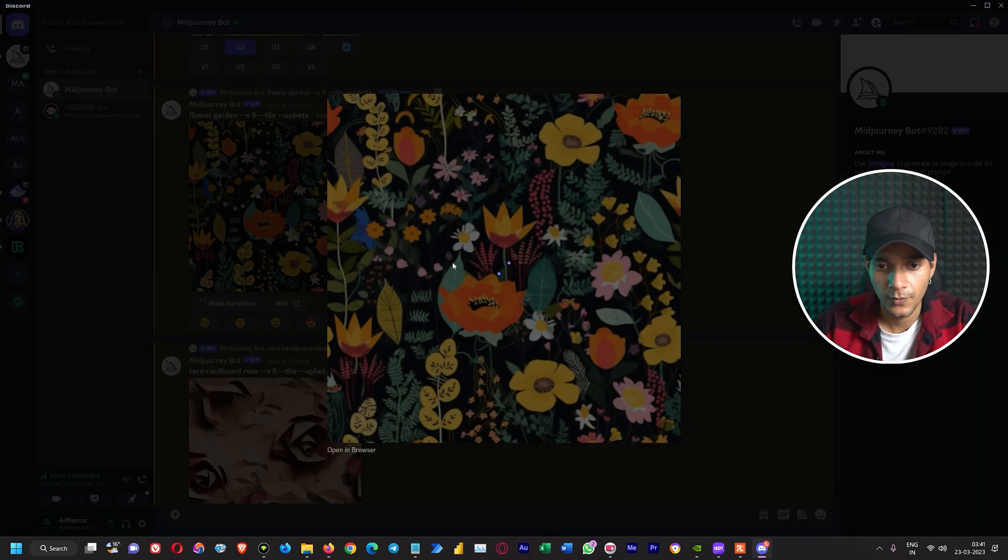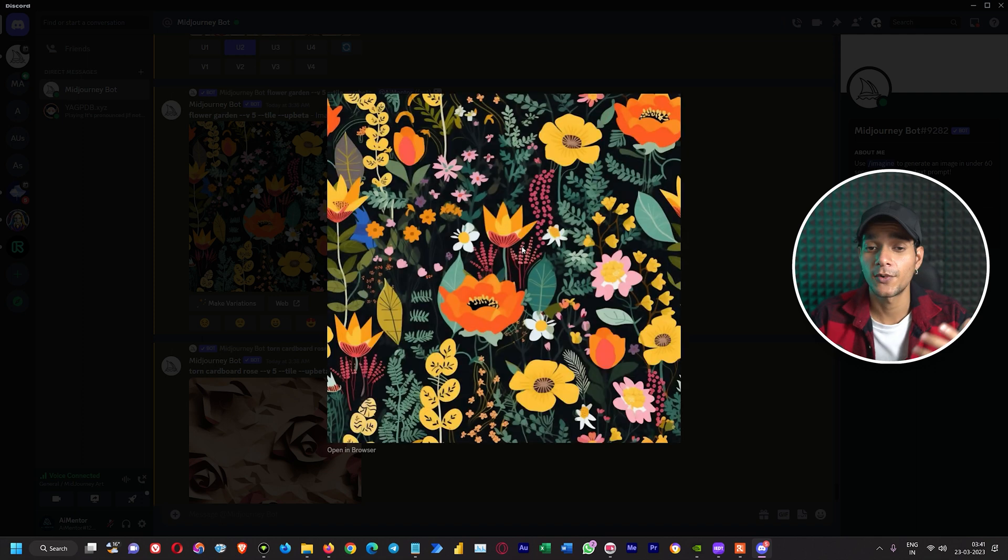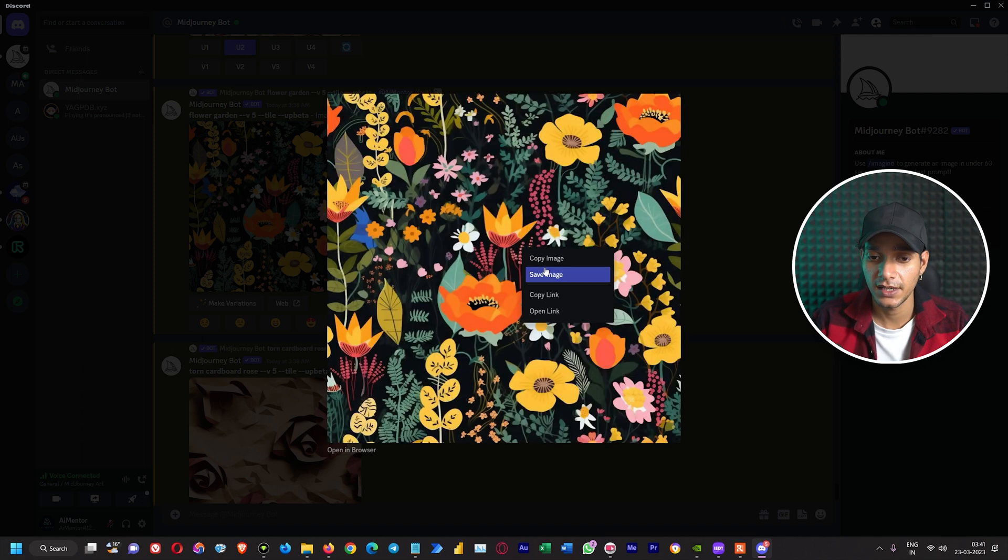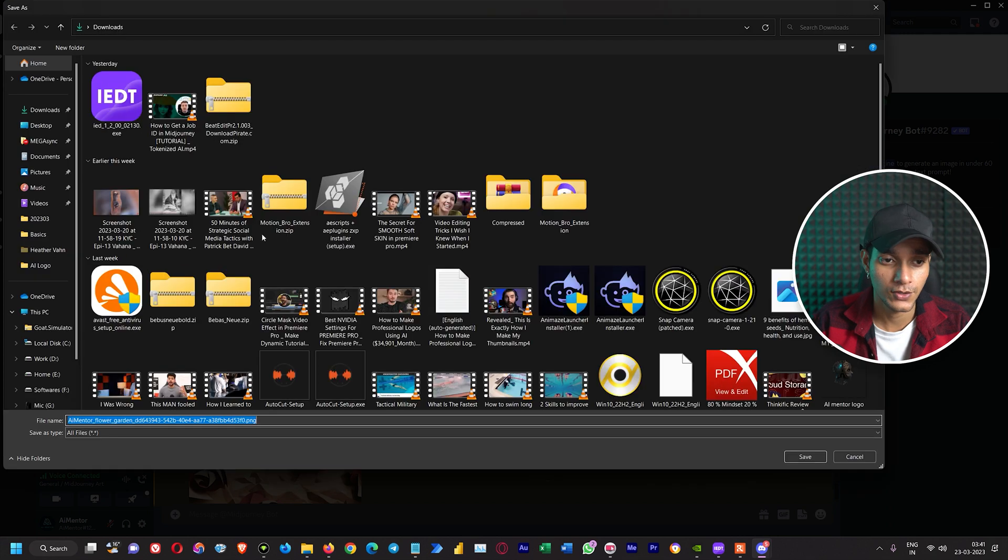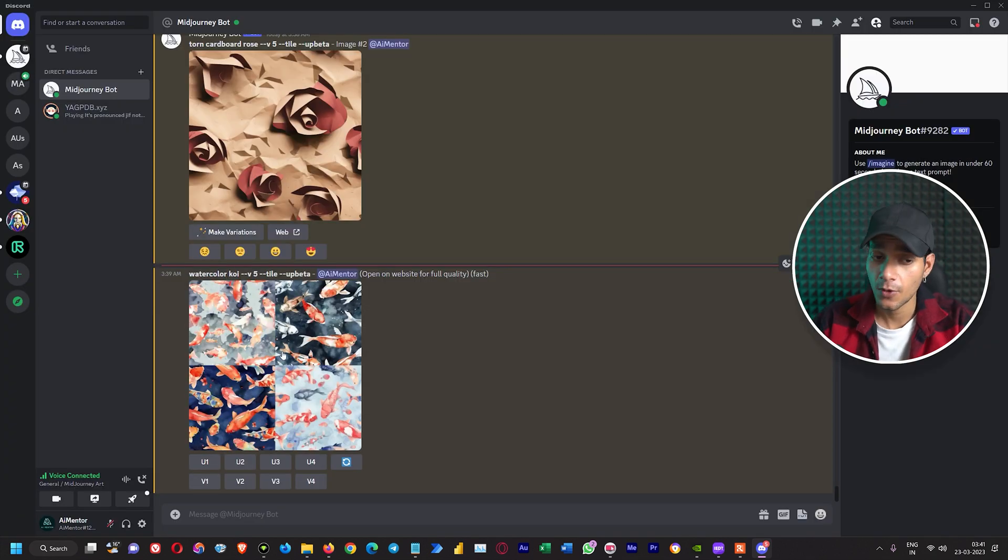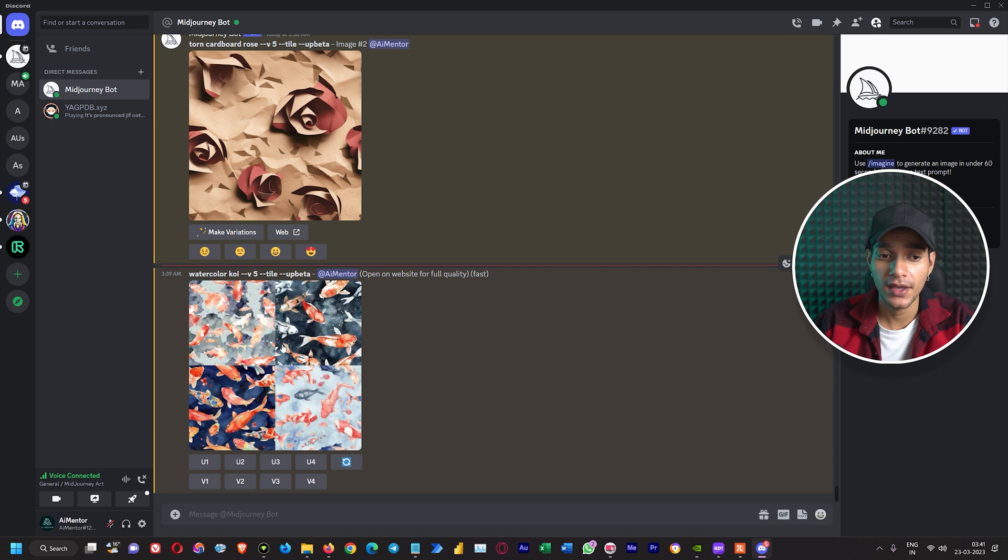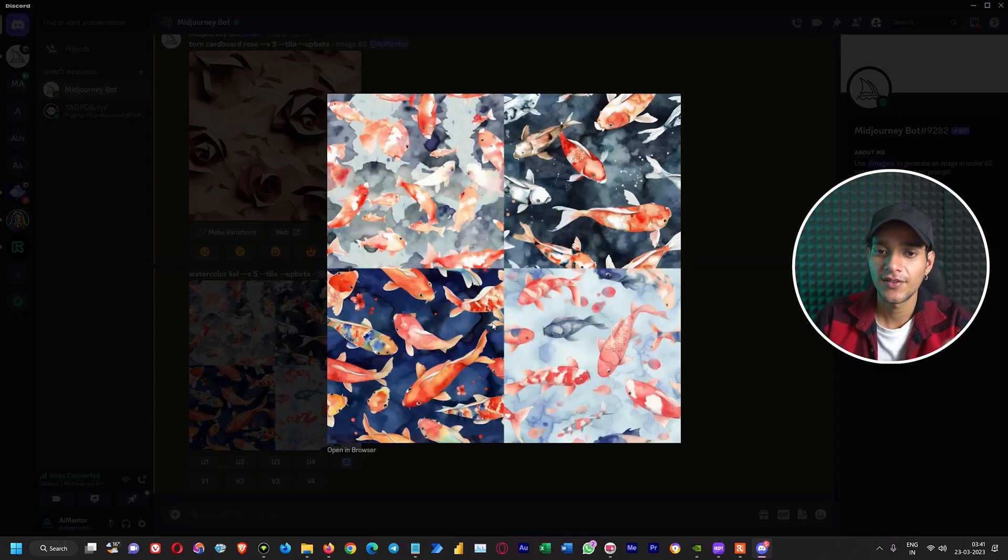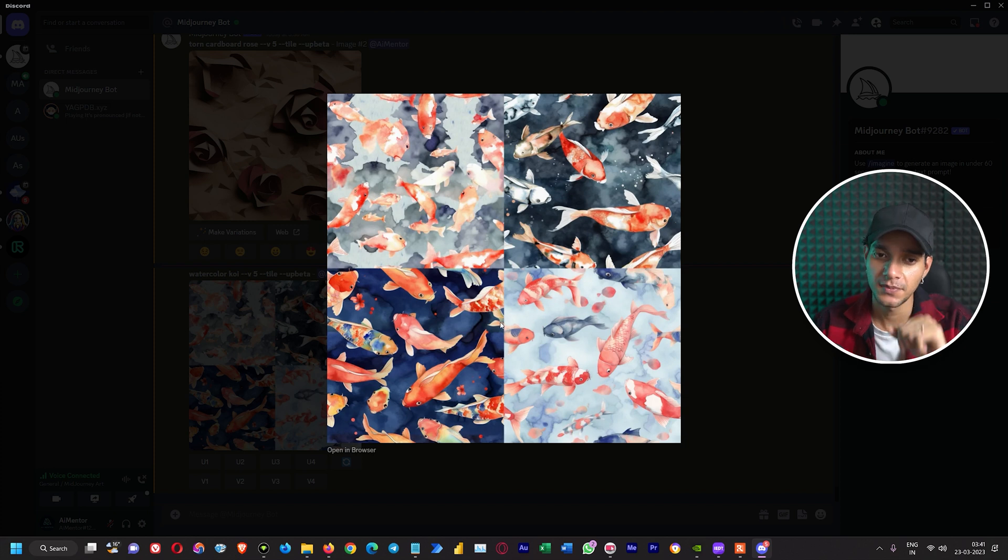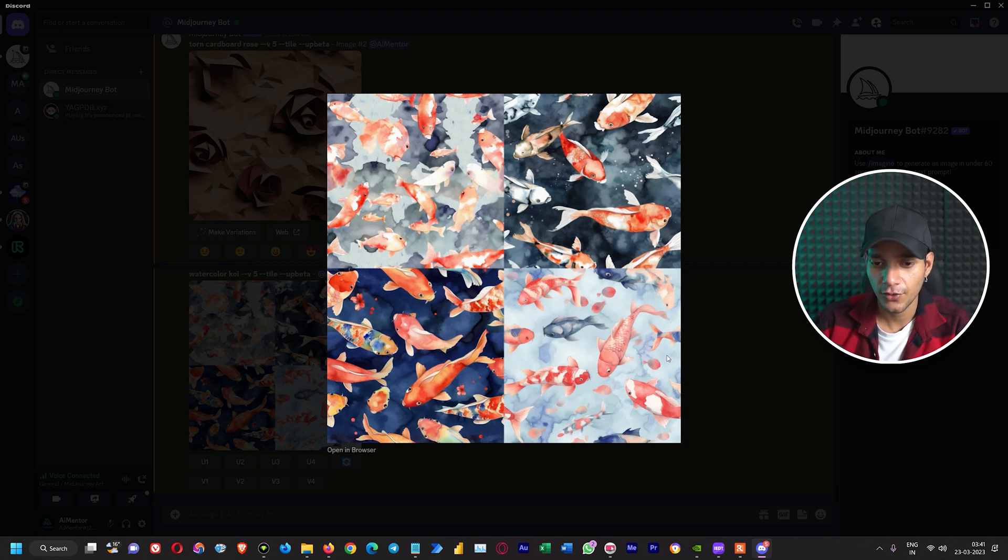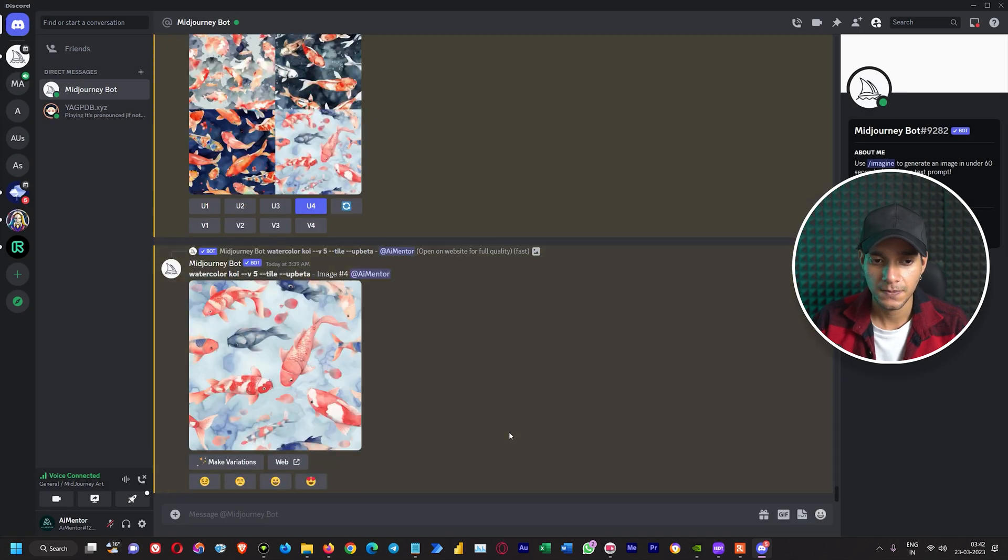We have upscaled both these designs. Let's also save them and try uploading them and see if they fit properly into that online tool. And here we got the results from our last prompt which is watercolor koi tile version 5. It creates these amazing patterns and it is really awesome. If you want you can use U3 or U4. I think U4 is a bit more pleasing so just upscale it.